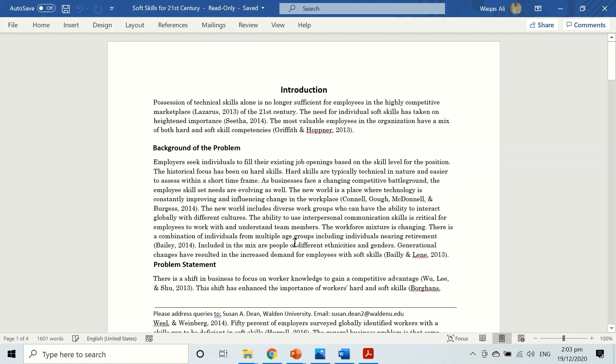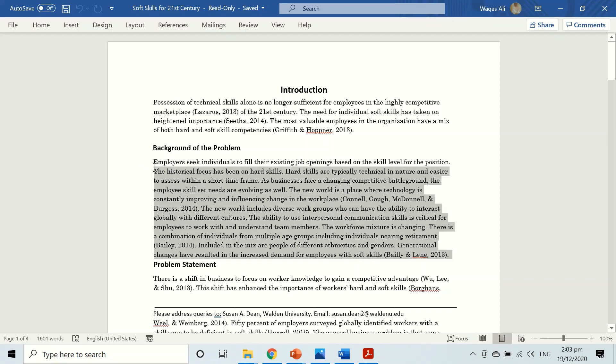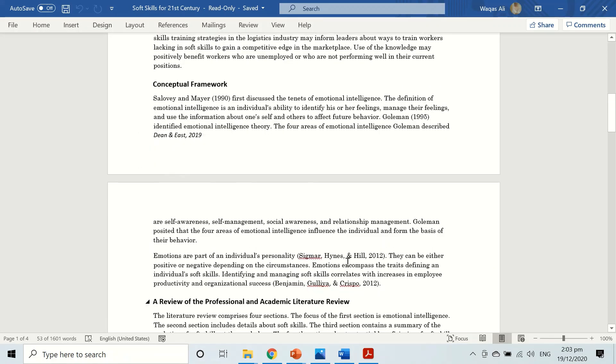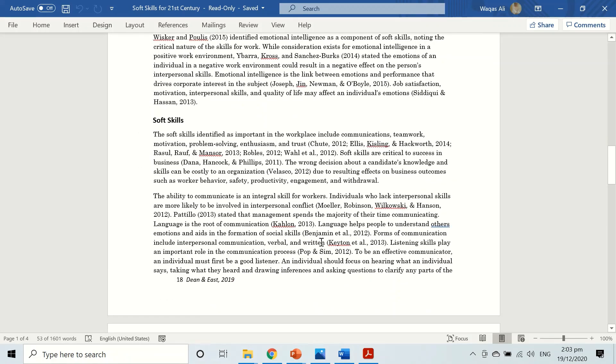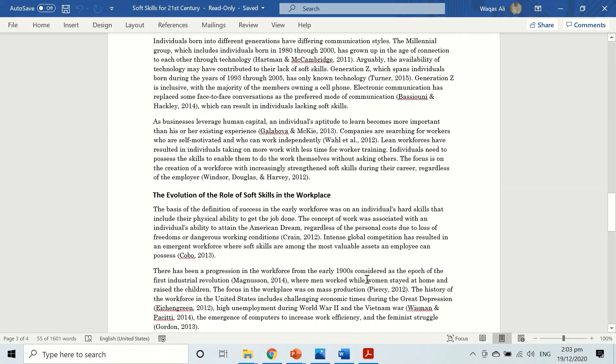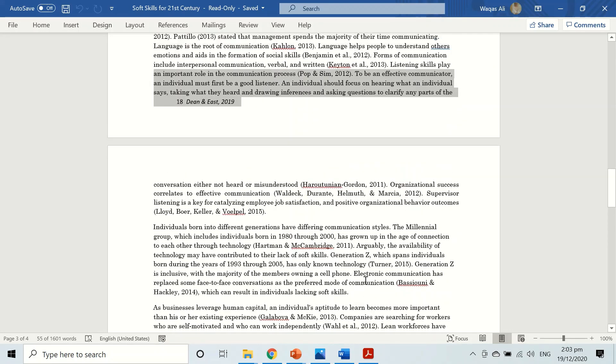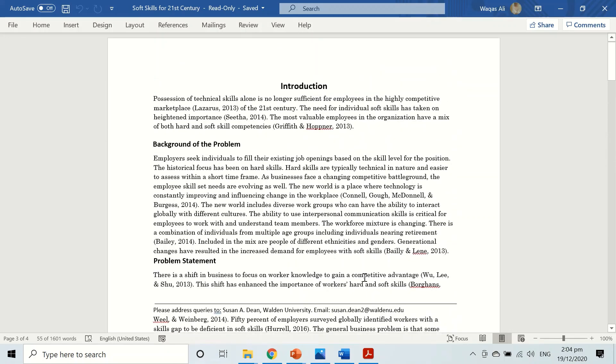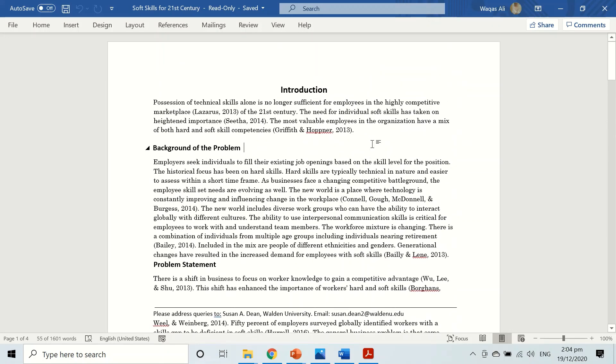And now I can do some editing, whatever I wish to do: some formatting, some deletion or some addition, whatever I wish to do with this document. So very easy way to convert any PDF file into Microsoft Word, so you don't have to struggle with editing stuff.